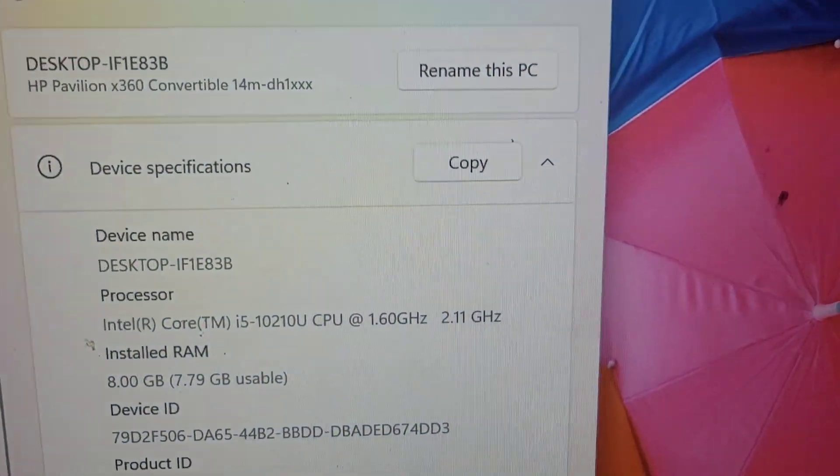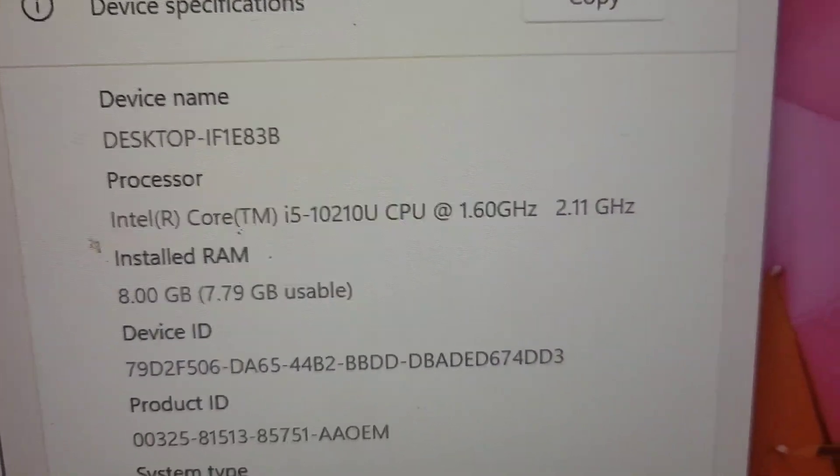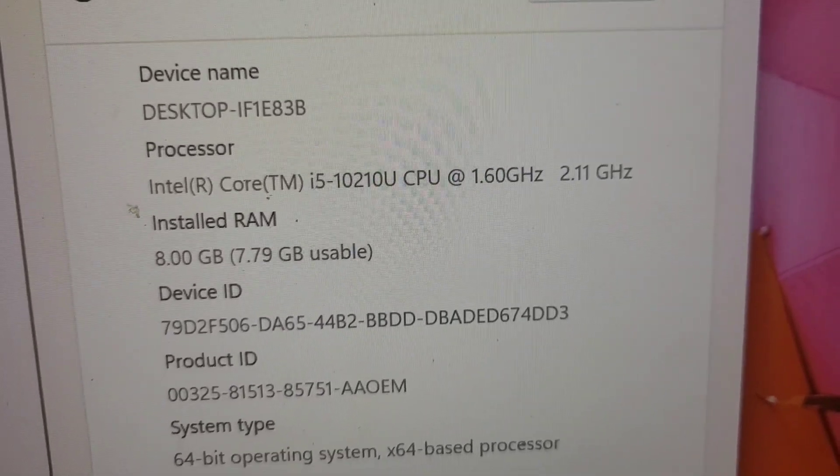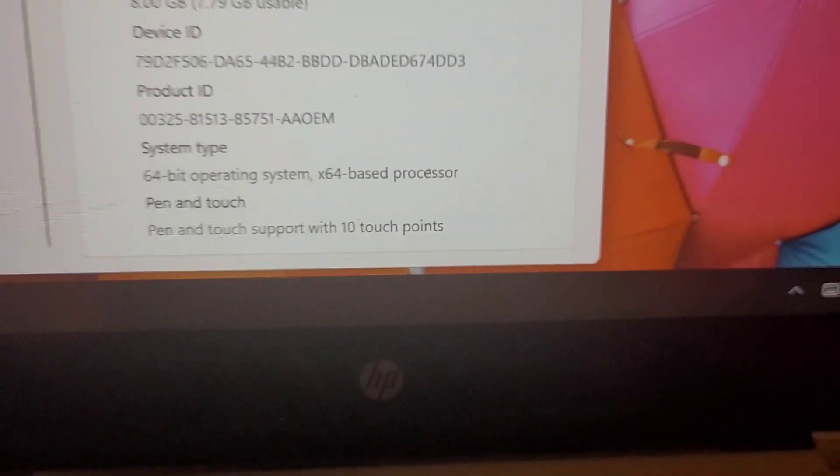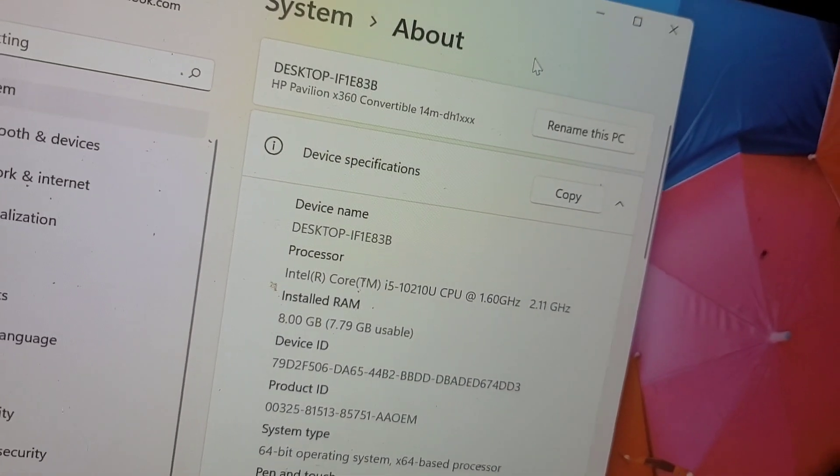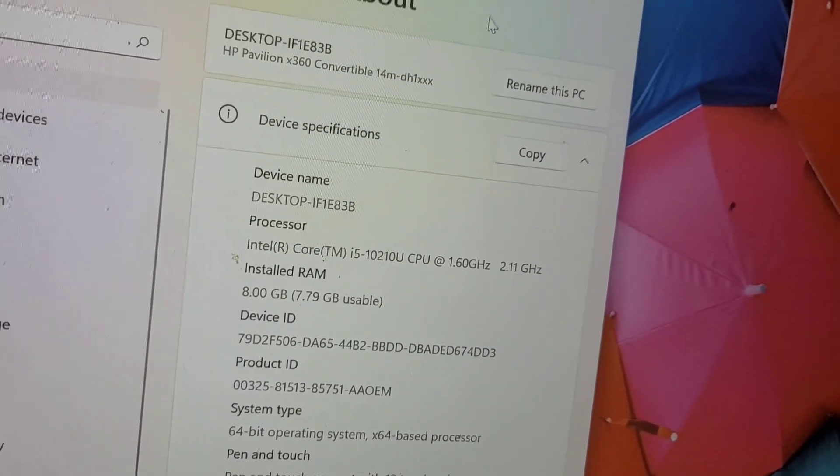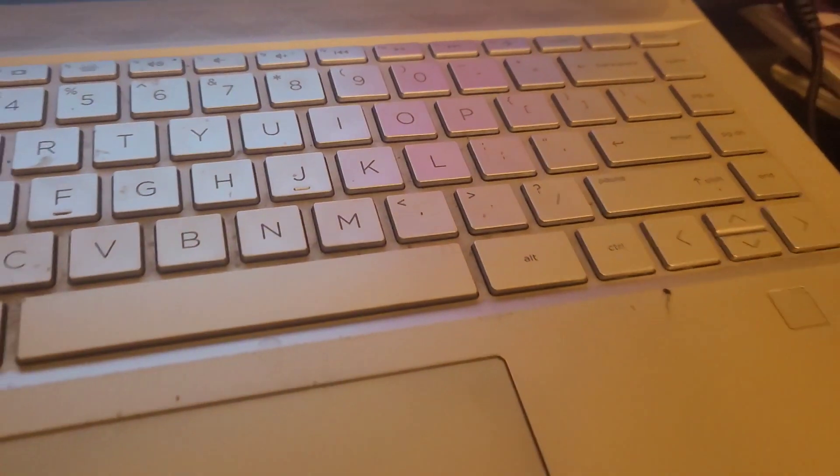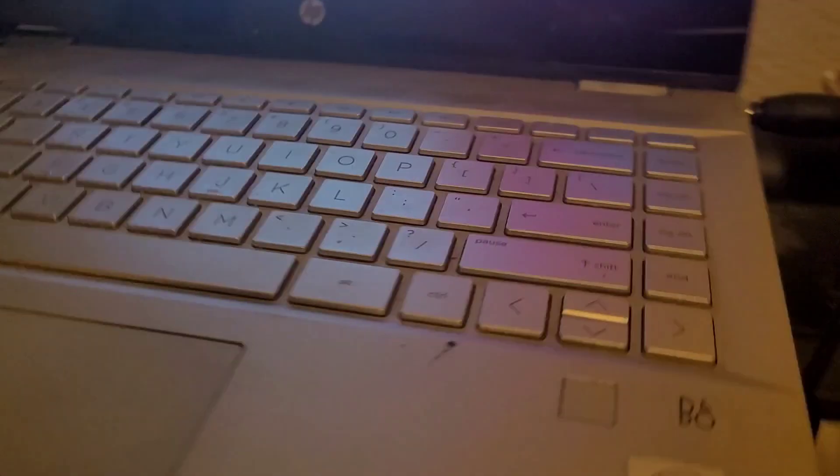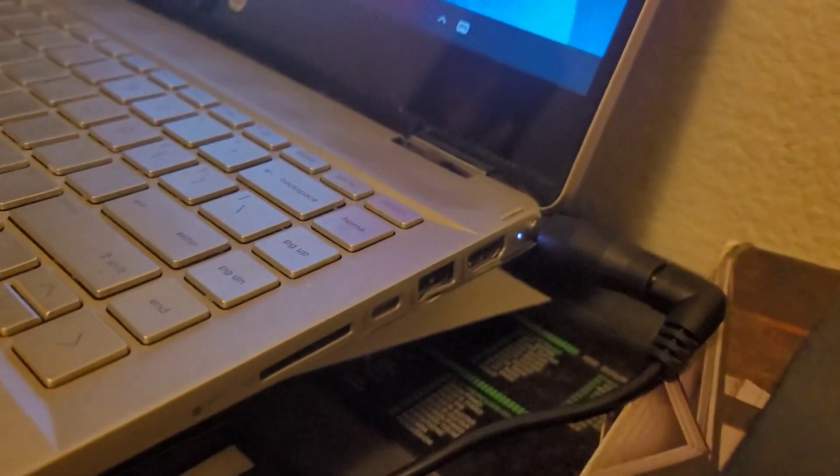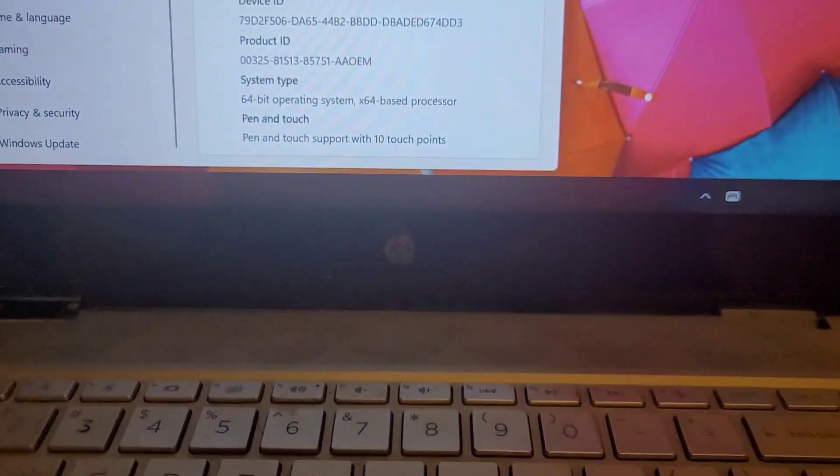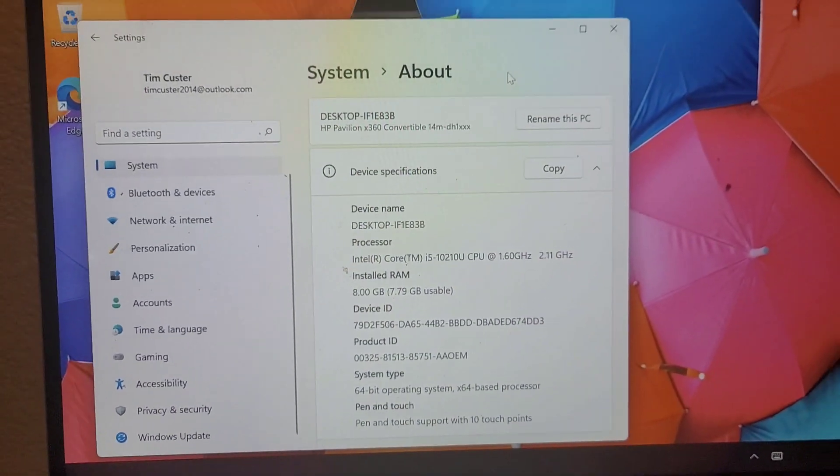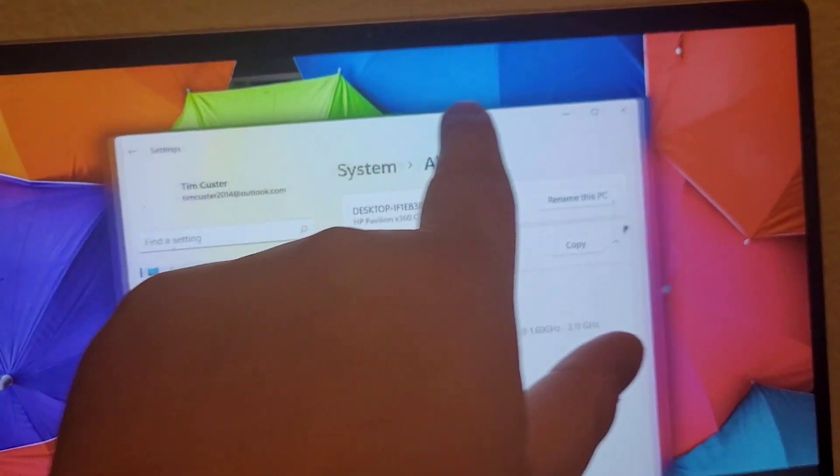The specifications are Intel Core i5 at 1.6 gigahertz, 8 gigabytes of RAM, 64-bit operating system Windows 11. We got a fingerprint reader on it, SD card slot, a couple USBs that will be fixed, HDMI, and it is touchscreen which works great.